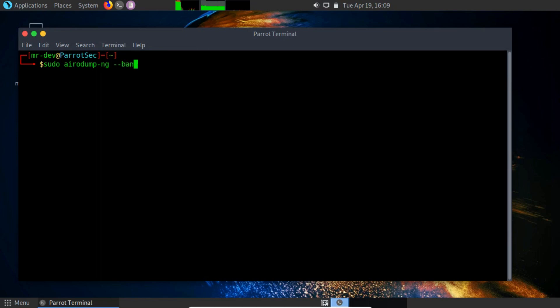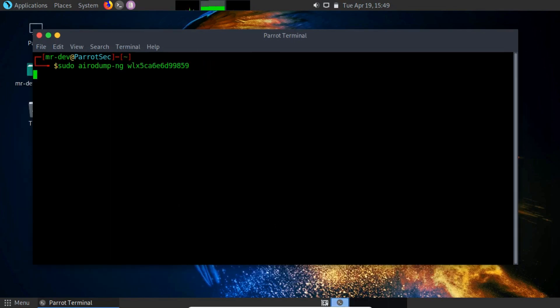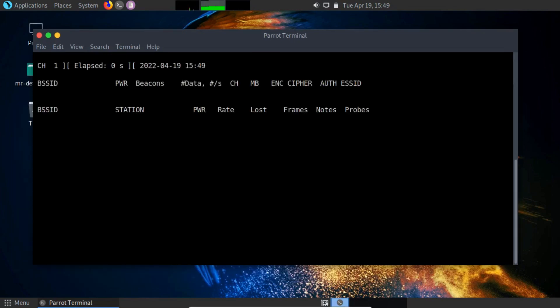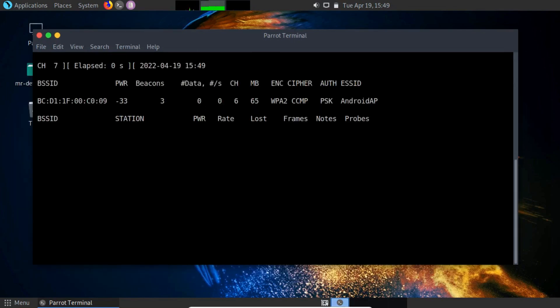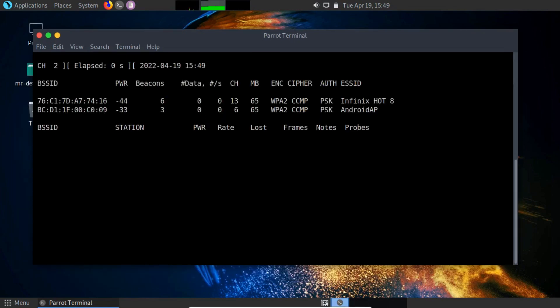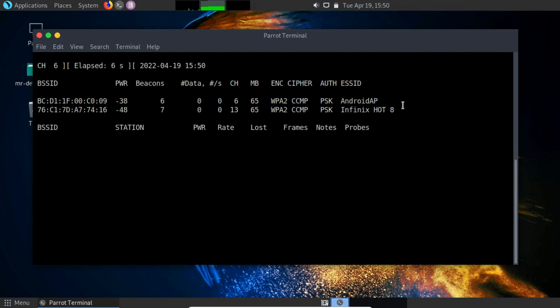Specify the band using --band A. On execution, you will be sniffing all of the information of access points that are not listed previously, which means sniffing is set to the 5 GHz frequency band.